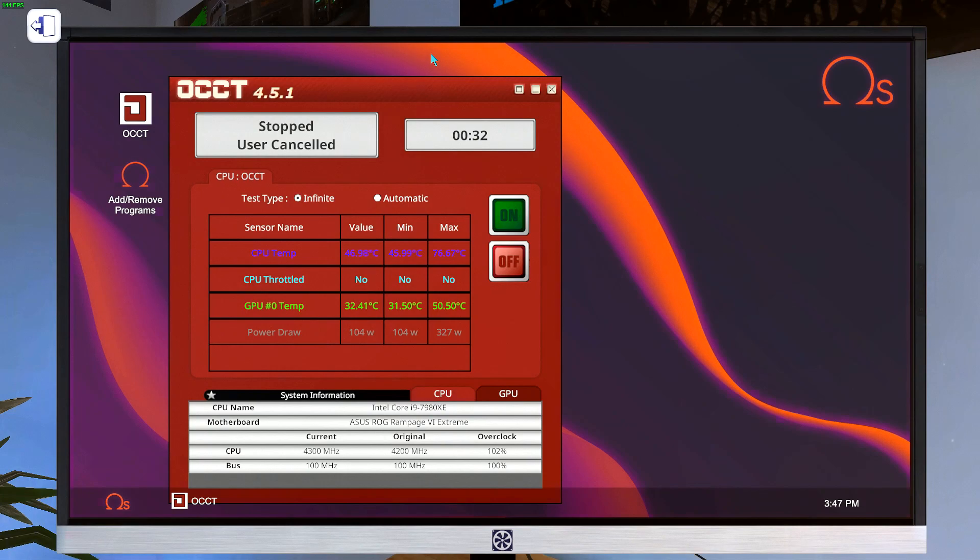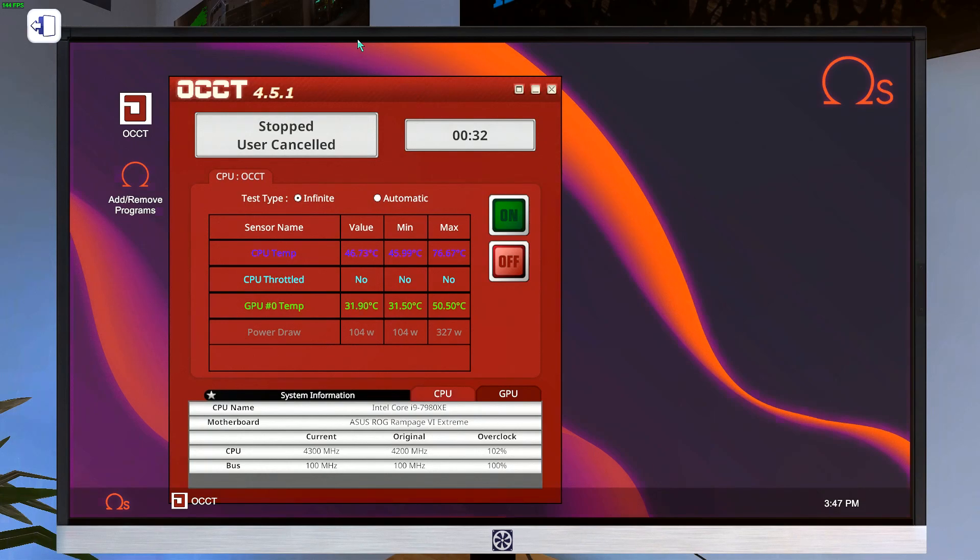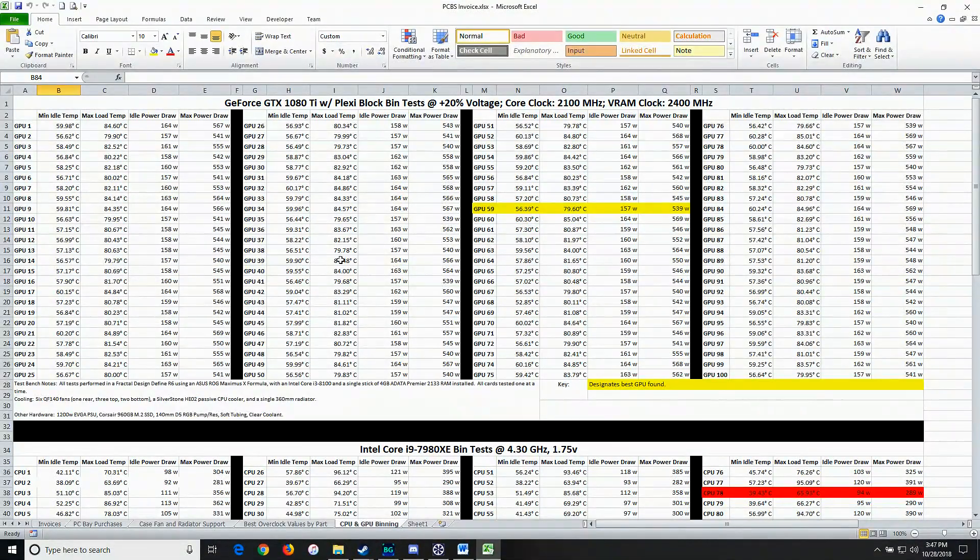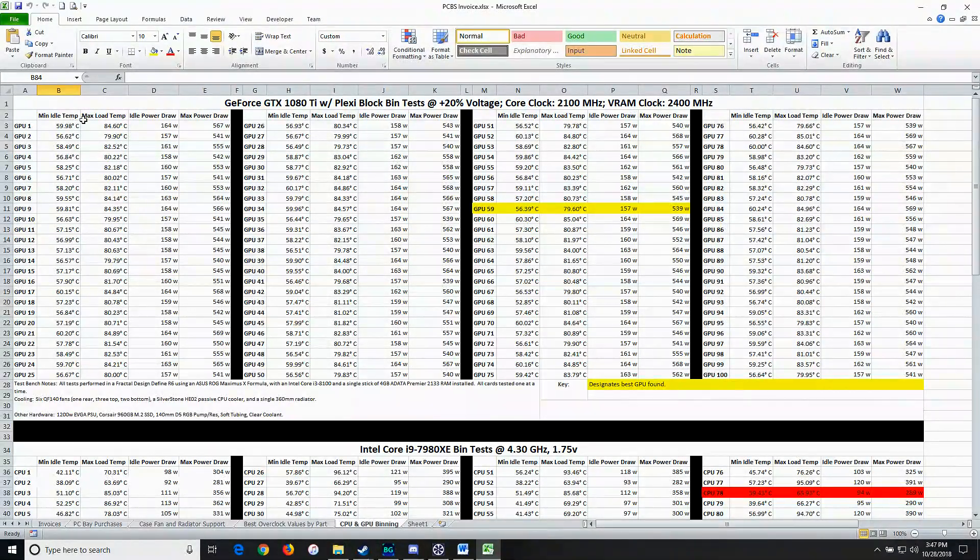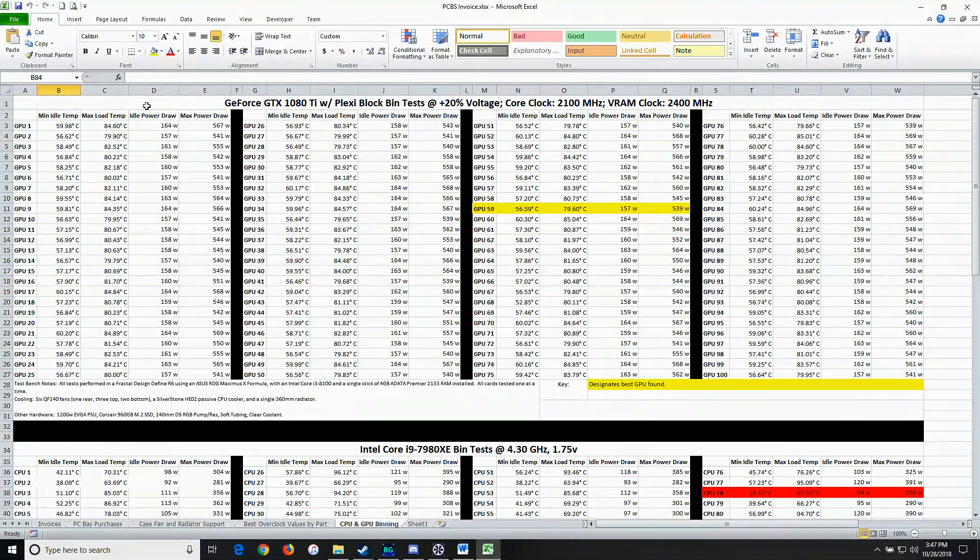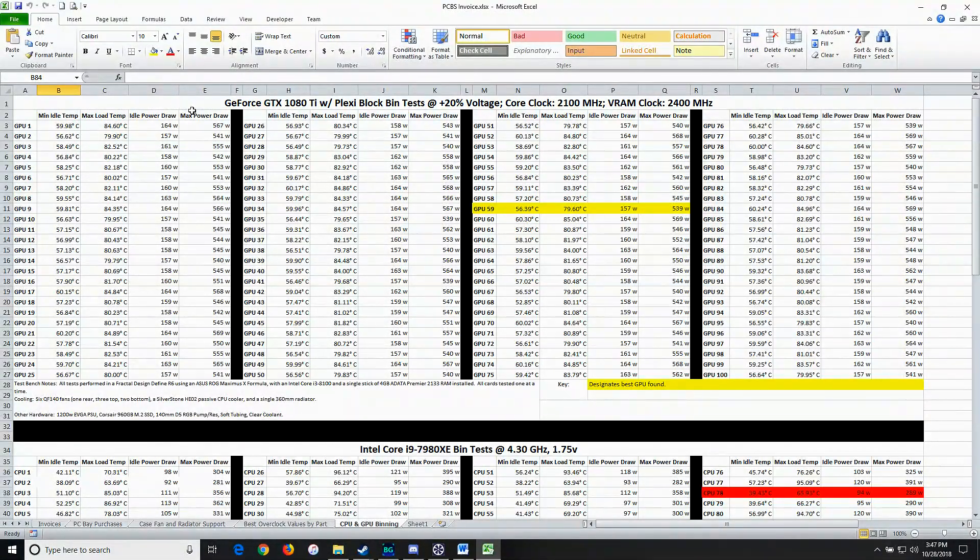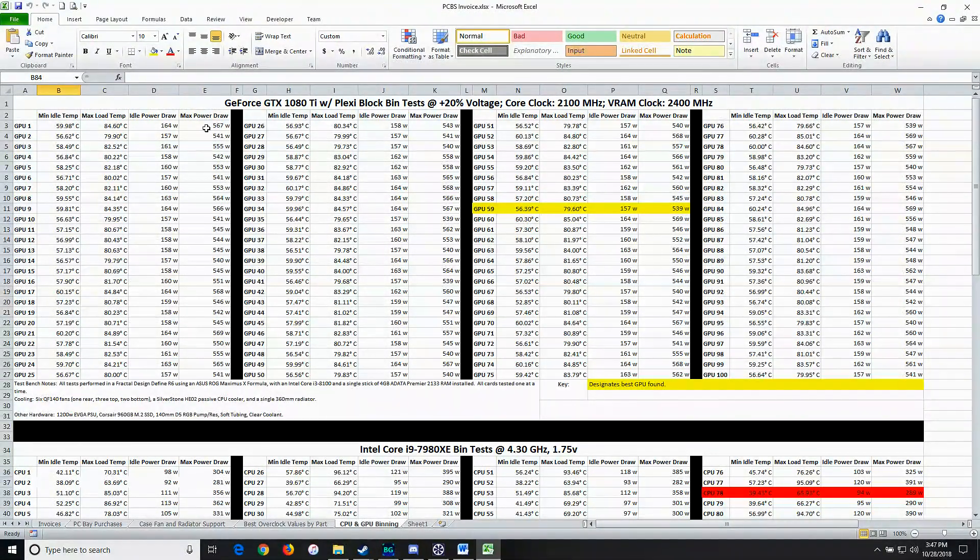Well, you can use a program like Excel or the Google Docs Excel type thing or anything like that really. Anything that allows you to make a spreadsheet out of something. And then you just make a table. And you go to work. So you have your minimum idle temps, your max load temps, your idle power draw, and your max power draw. And you just record those.